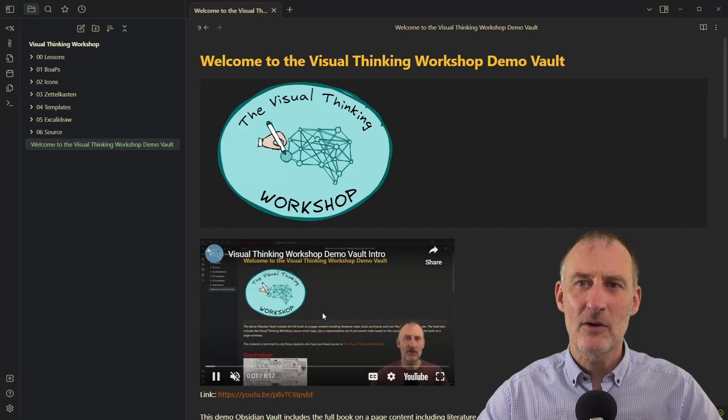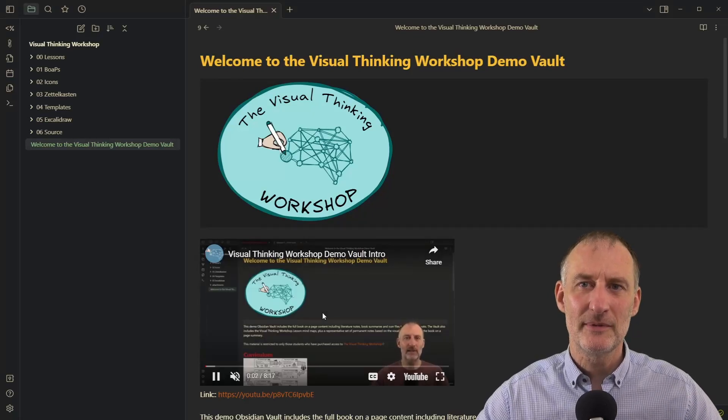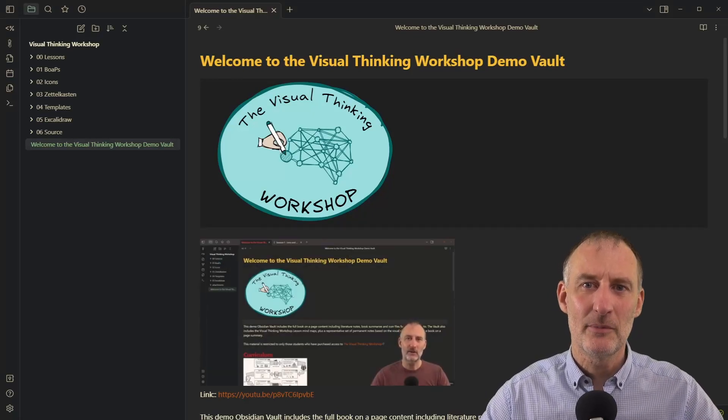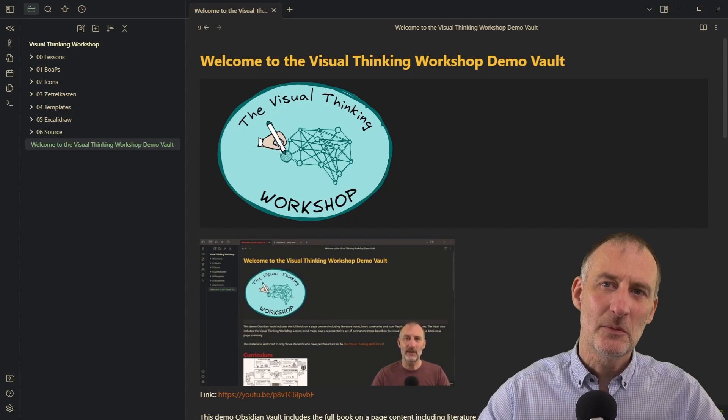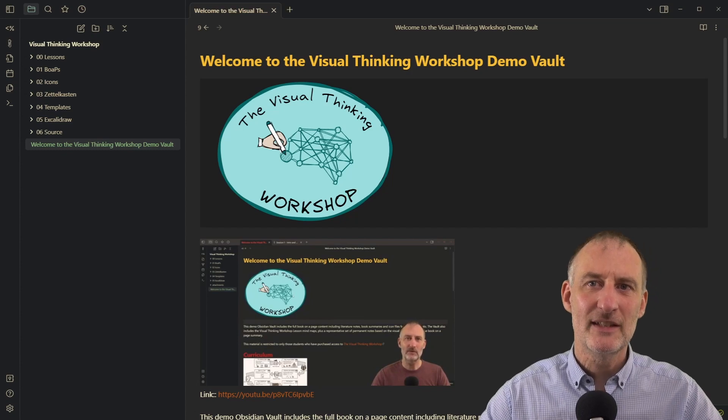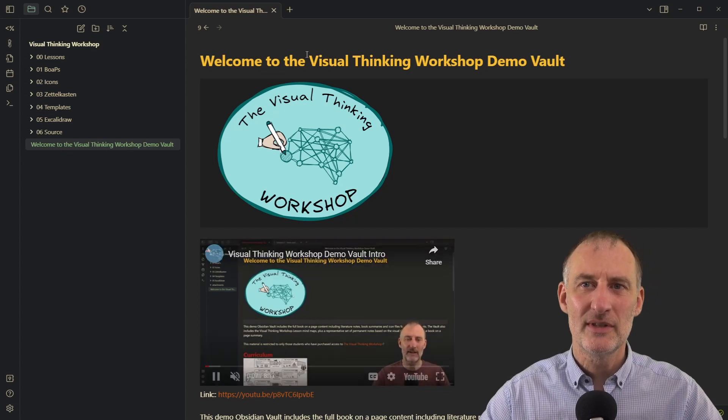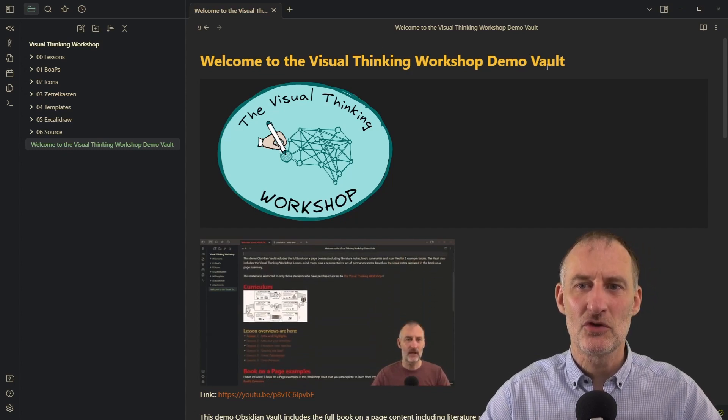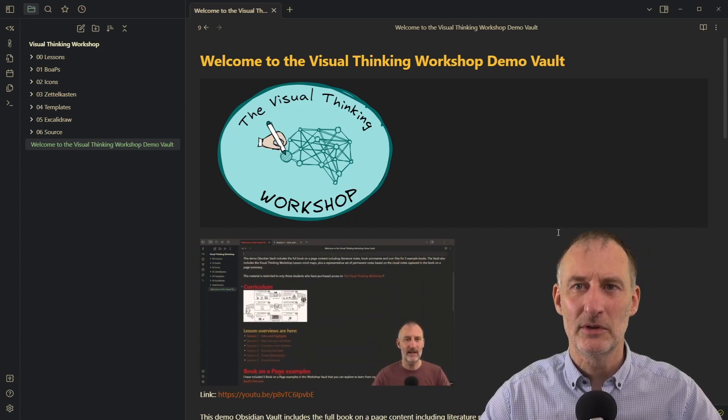I've just released a powerful new script to the Excalidraw script library and I want to demonstrate it to you using the Visual Thinking Workshop Demo Vault.